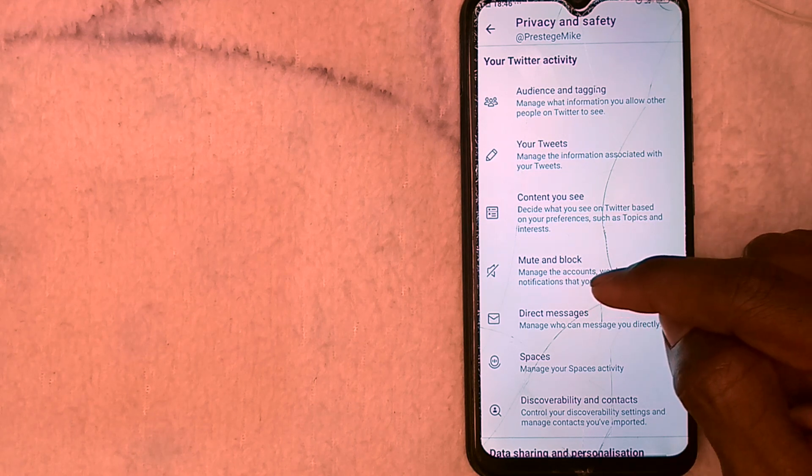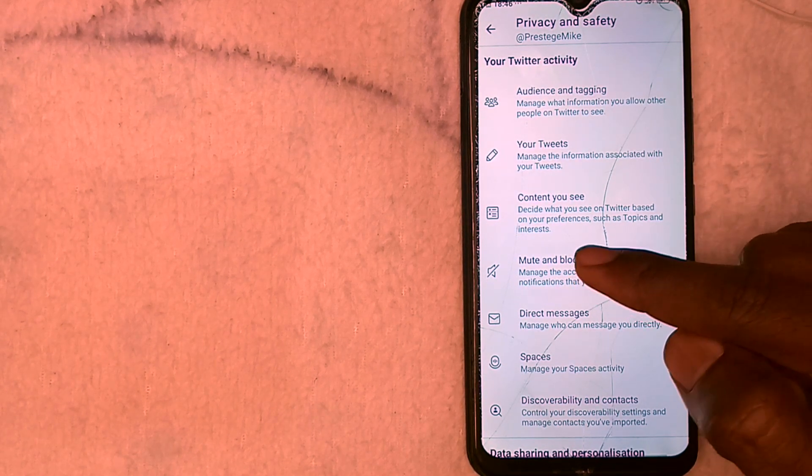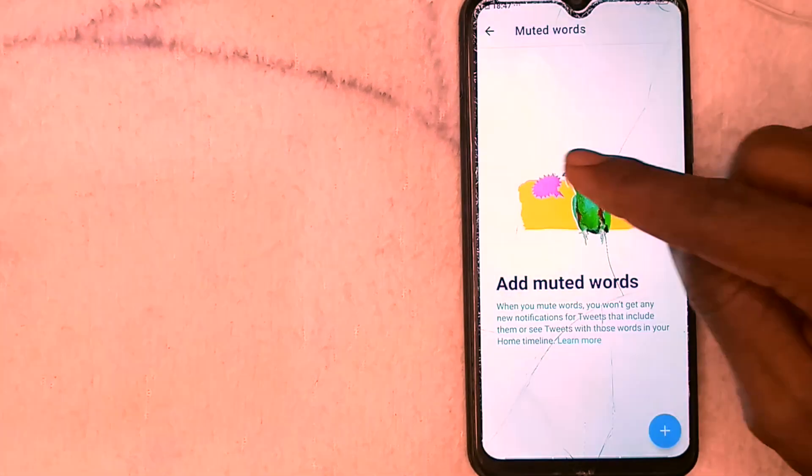In Privacy and Safety, you're going to find Mute and Block. Here is your Twitter activity: Privacy and Safety, Mute and Block. So you click on Mute and Block. You can have this for blocked accounts, muted accounts, and specifically for muted words, which is our focus for this video — the words you do not want to see anymore on your Twitter timeline. Vulgar languages, negative words, whatever it is you do not want to see on your Twitter timeline as you scroll through. So you can go ahead and mute such words.